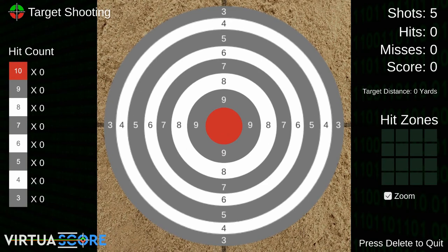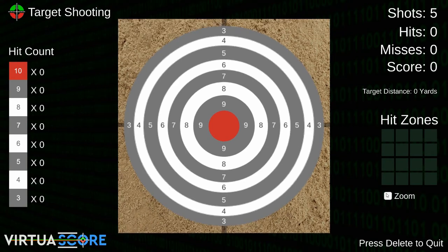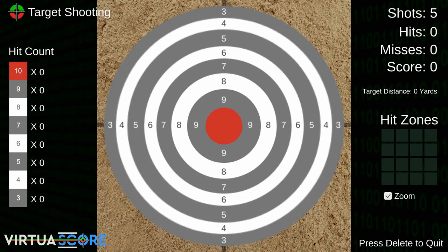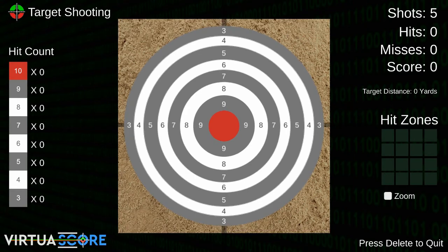The zoom capability lets you zoom in and scale the target - useful if it's at a further distance and you want to see how you're performing when not in a competitive timed mode. You also have the ability to delete and go back to the start screen by clicking the delete key. Let's go ahead and fire some shots.